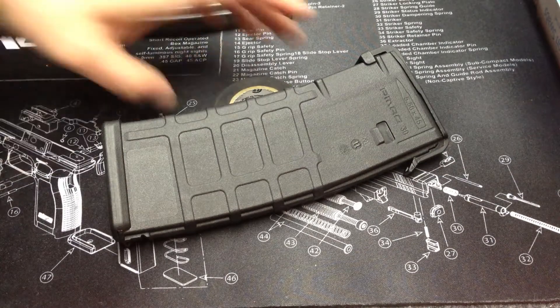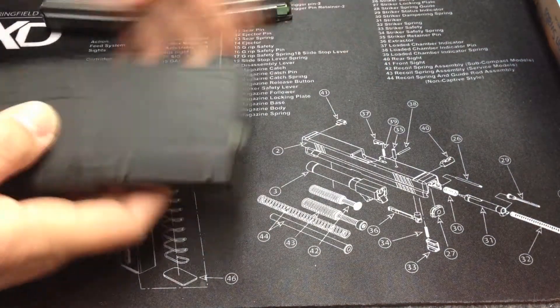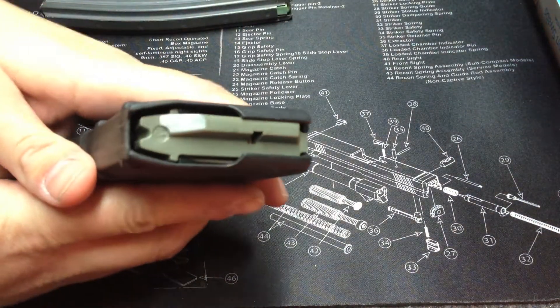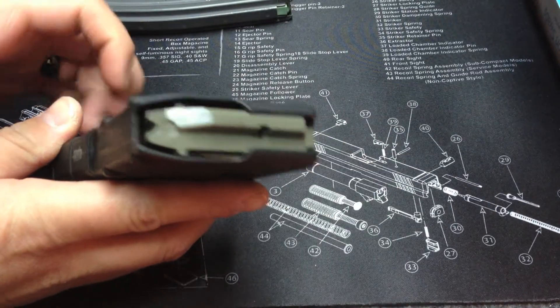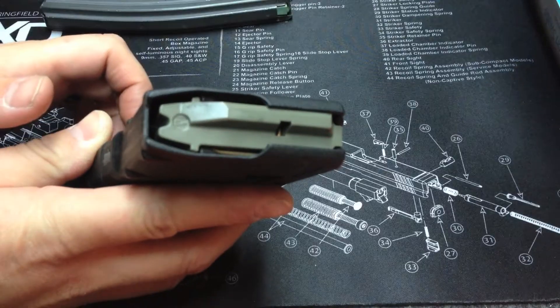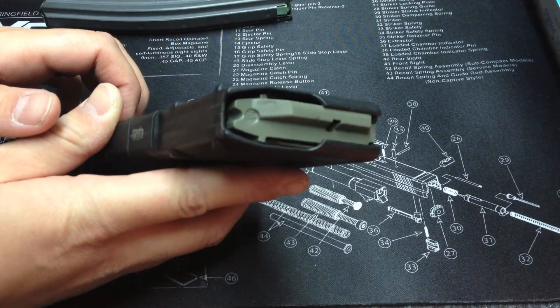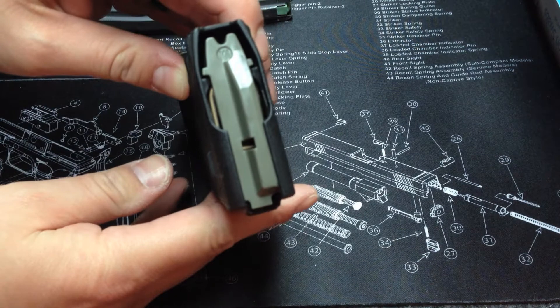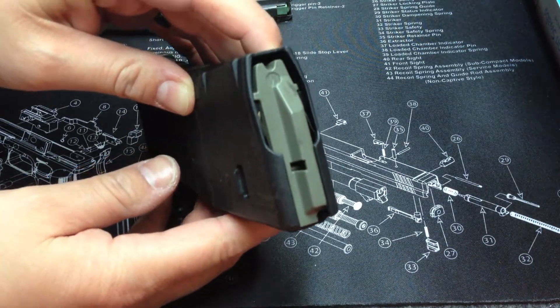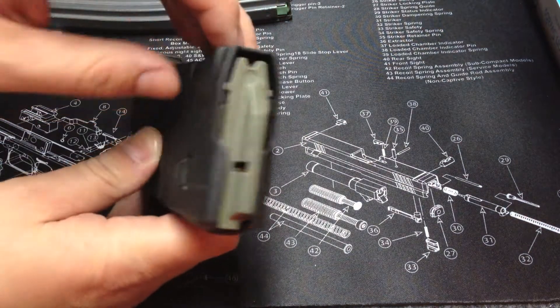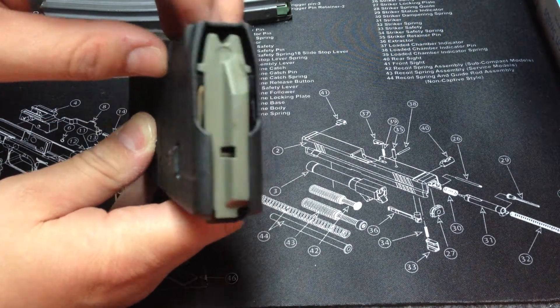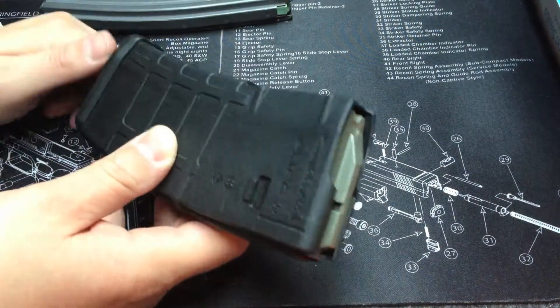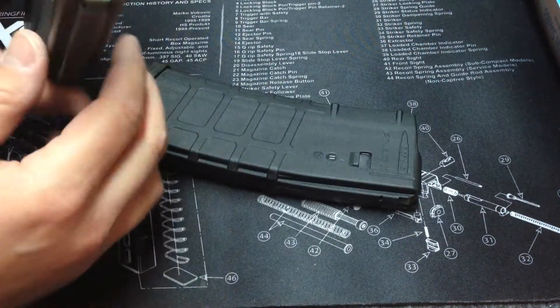If we take off the dust cover off this PMAG, you'll notice that it has a Magpul anti-tilt follower. That's what they look like, they come in different colors. I've seen white, I've seen yellow, and I've seen this kind of olive drab foliage green. Let me show you a big difference here.